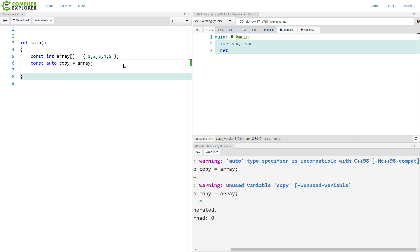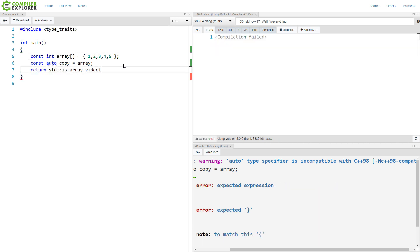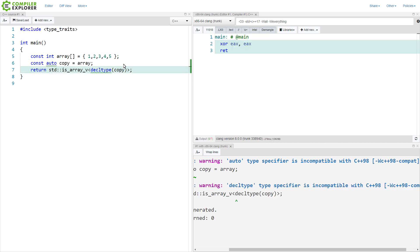We can use our type traits from C++17, well 11 to 17, to figure out what the type of this thing is. Something like this. And that's going to return false. It is not an array.